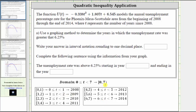Now let's look at the question: use a graphing method to determine the years in which the unemployment rate was greater than 6.25%. This means we need to determine when U of T is greater than 6.25, and we will solve this graphically by graphing the given quadratic function as well as U of T equals 6.25.